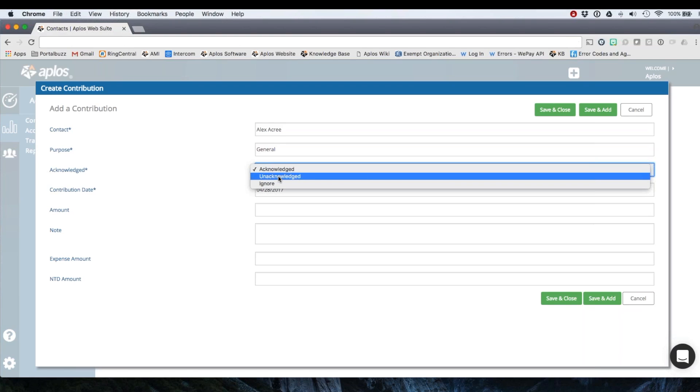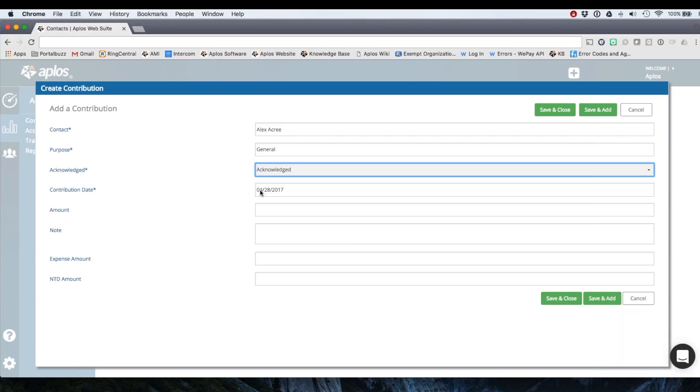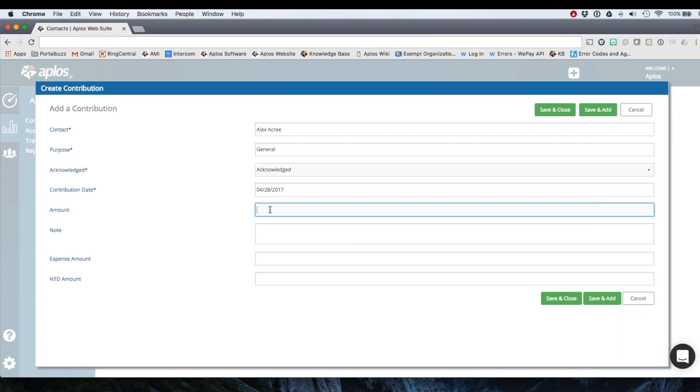If it's unacknowledged then you'll be able to pull a list of any unacknowledged donations to follow up, and then you can click ignore if you don't want to take any action. So I'm going to just leave it as acknowledged. You'll choose the date of your donation, the amount, let's say $200.